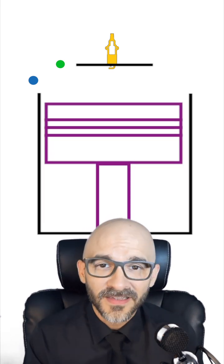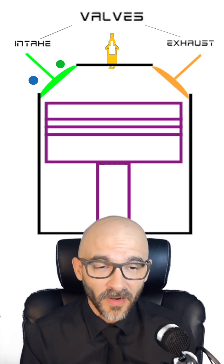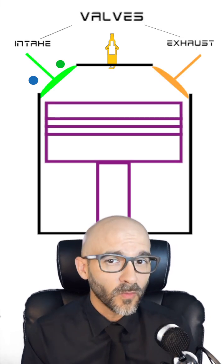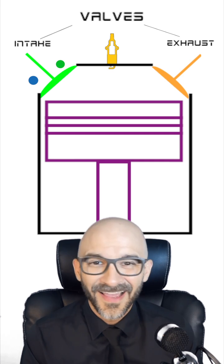All the way at the top, you're going to see these things called valves. In this example, we're only going to use two valves, one for intake, one for exhaust.